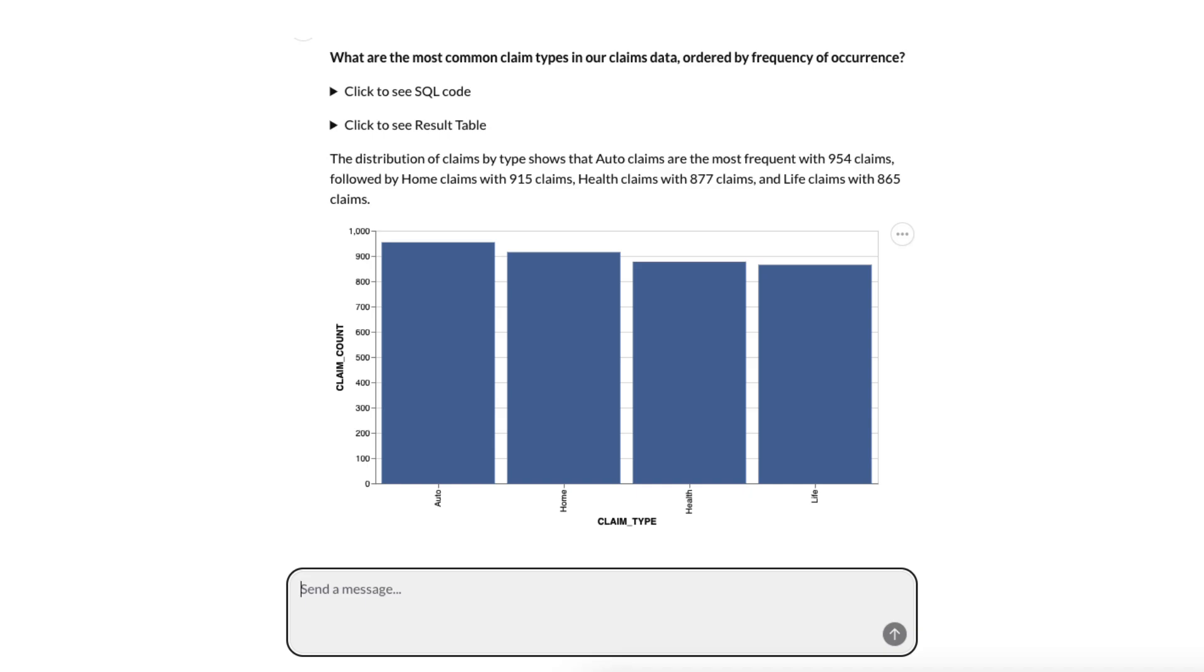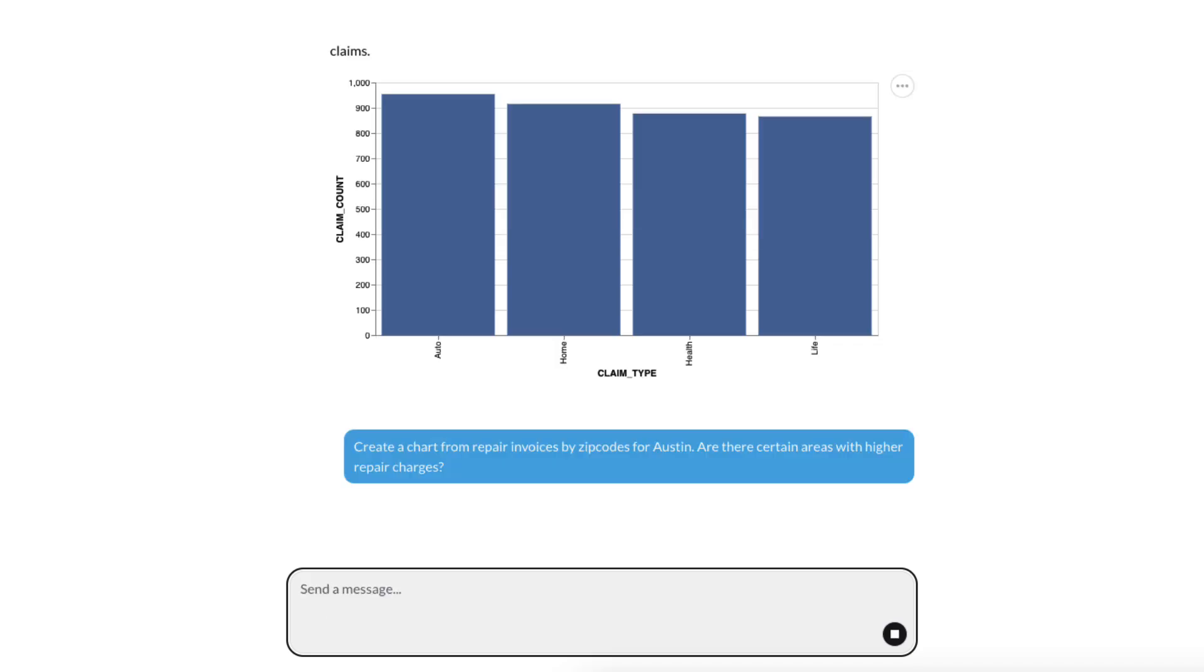It would be great if I could organize my insights and create a visual for this information. So let's go ahead and create a chart from repair invoices by zip codes within Austin. And are there certain areas with higher repair charges?